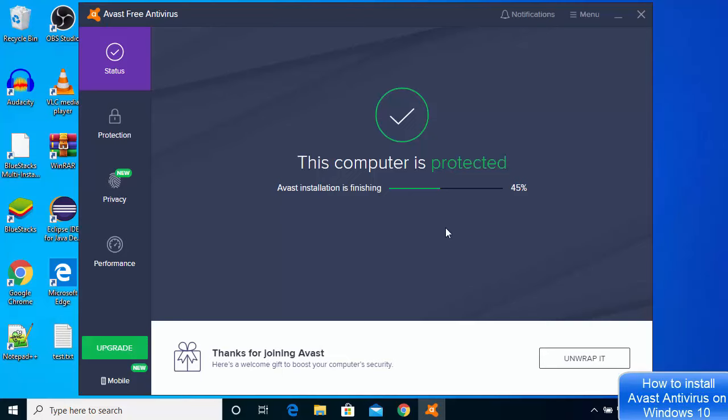Next, I will see this window which says This Computer is Protected. Avast installation is finishing and the progress is up at 45 percent. I can just wait for this process to finish.